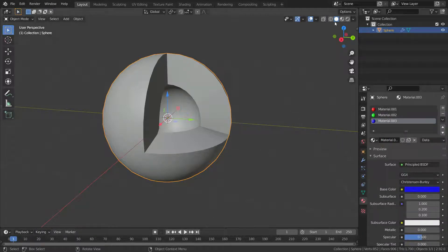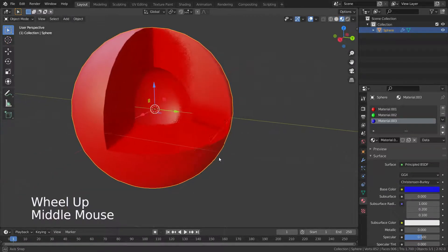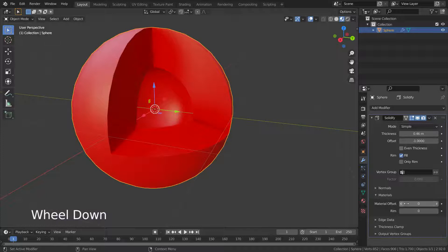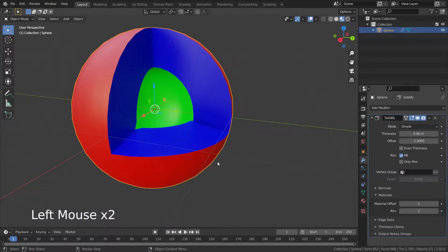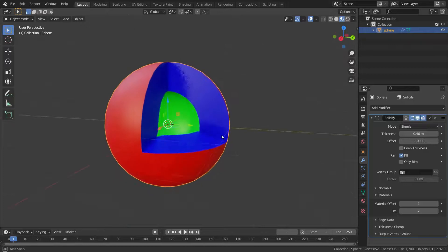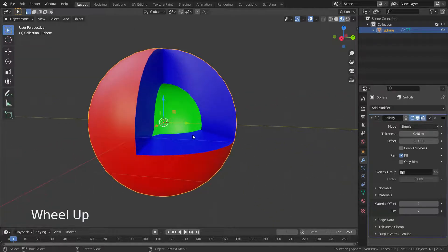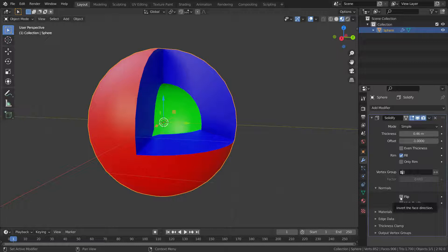Now let's go to the Material Properties menu and add three different materials. Switch to material preview mode. Go to the modifier menu and set the Material Offset to 1 and the Rim Offset to 2. There we go — we have applied different materials to our solidified mesh.